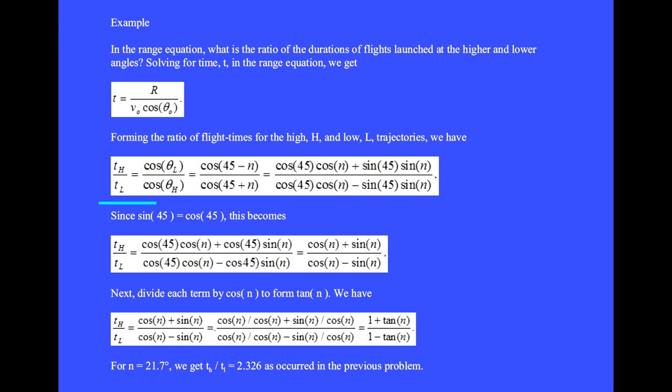Forming the ratio of flight times for the high (h) and low (l) trajectories, we have t sub h divided by t sub l. After canceling the common factors, we have cosine of theta l divided by cosine of theta h. Since theta l is 45 minus n degrees and theta h is 45 plus n degrees, we get this equation.